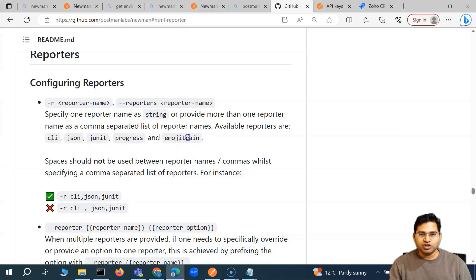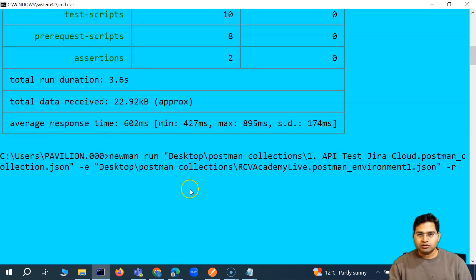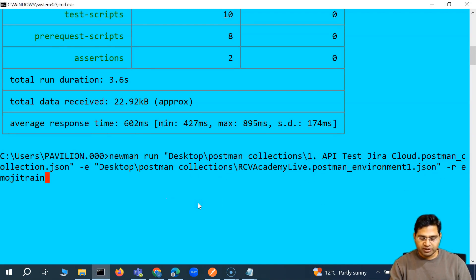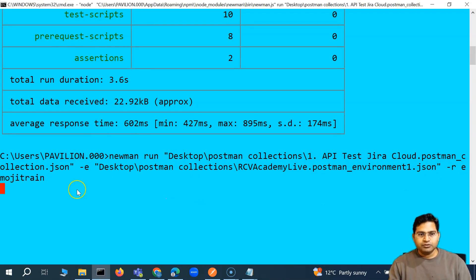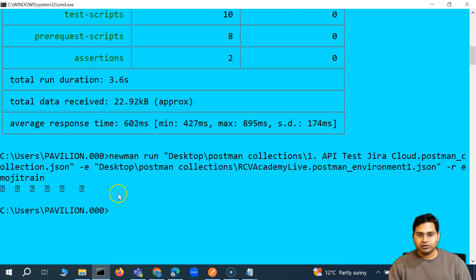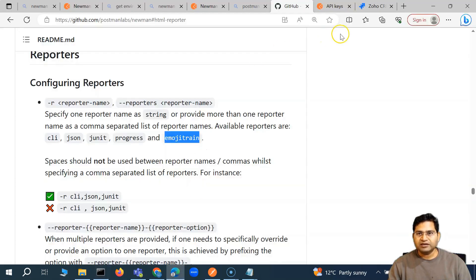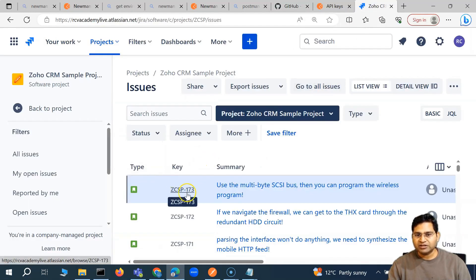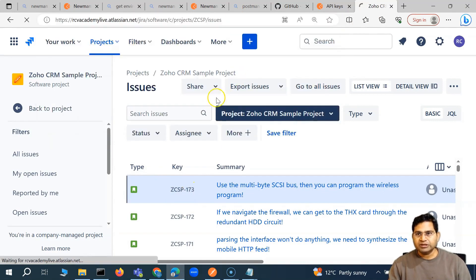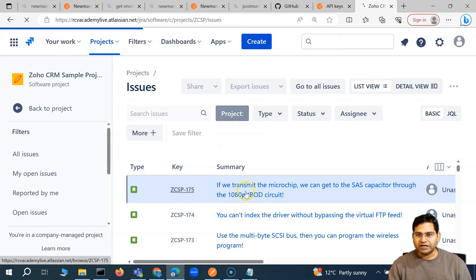The emoji train reporter is interesting — nothing will be logged on the console. If I say emoji train and run it, you will see that nothing gets logged; it will just generate a couple of emojis and then the execution will finish, depending on the API calls made.